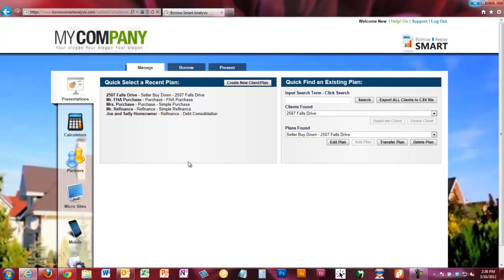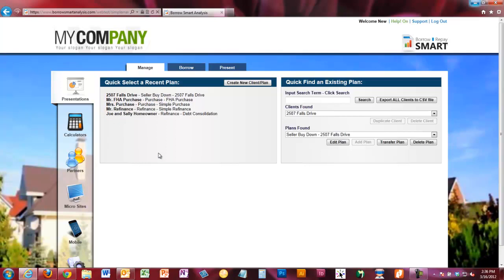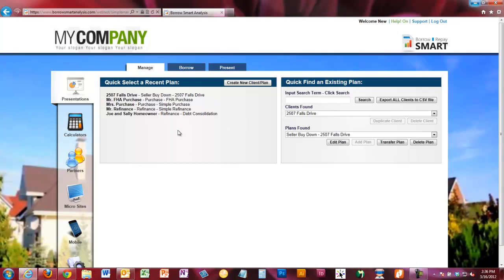This particular box, Quick Select a Recent Plan, is a way for you to quickly select one of the ten most recent plans that you've been working with. Anytime you create a new plan, it'll always show up at the top of this box, making it fast and easy to find the plans you're currently working with.